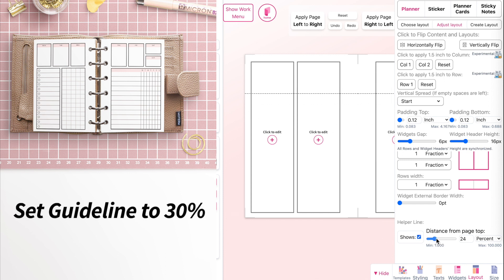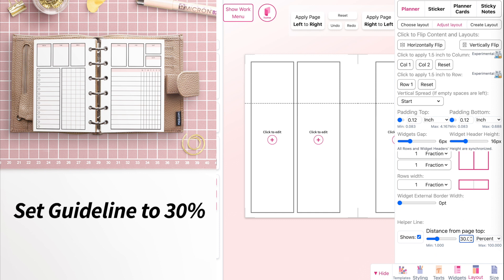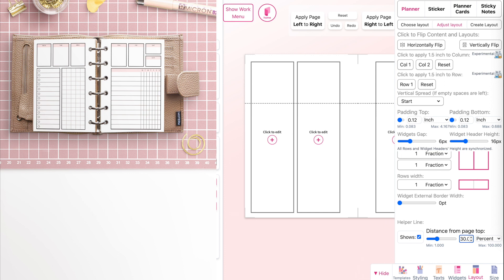This guideline can be adjusted, but I recommend having it set to 30%. The daily planners in the Dutch door only cover two-thirds of the planner, so this guideline will help us know exactly where to cut the planner and where to add the weekly boxes on top.